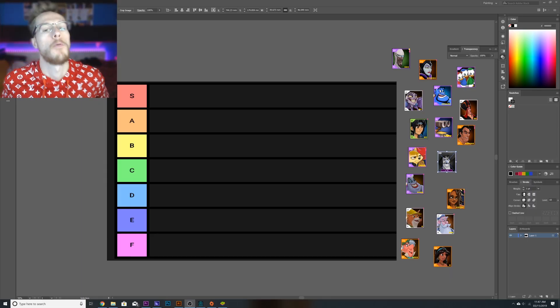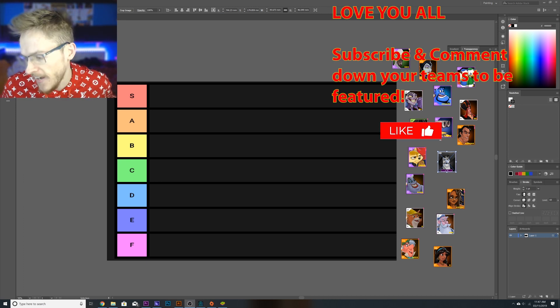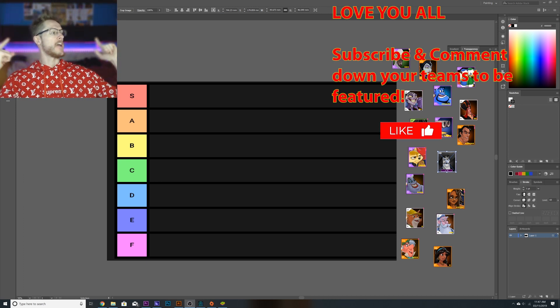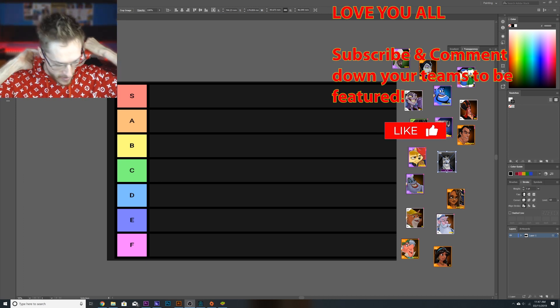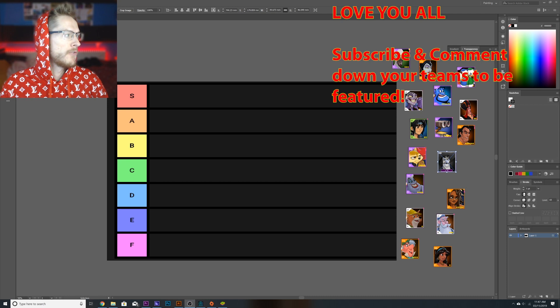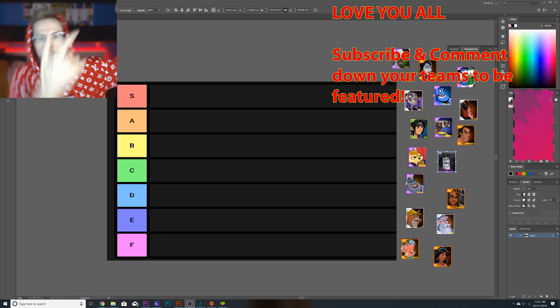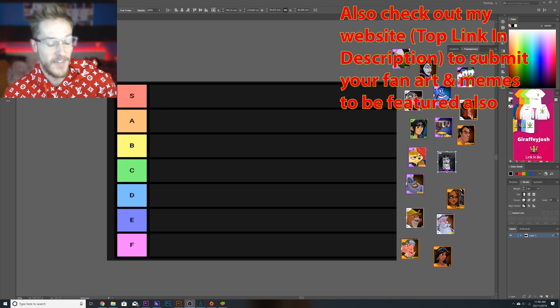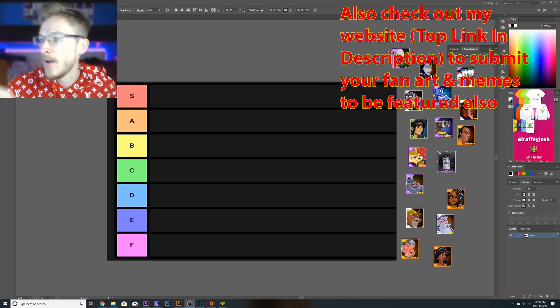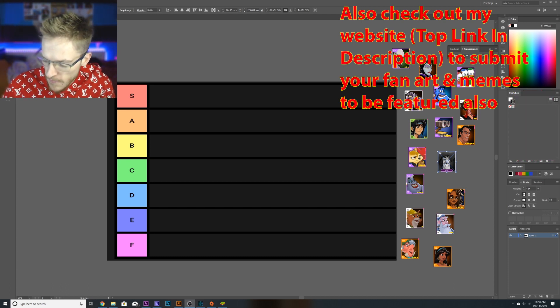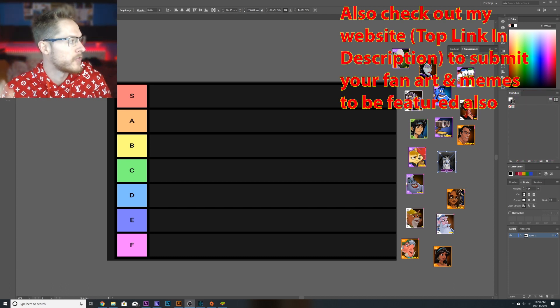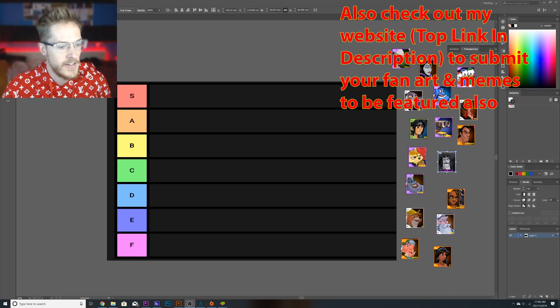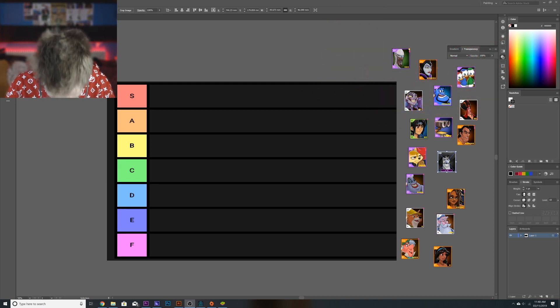Hello guys and welcome back to a brand new tier list video. Now you were all asking for this tier list video so I'm going to go into full tier list mode. I'm going to be doing over the next four days some tier lists each day of each set.